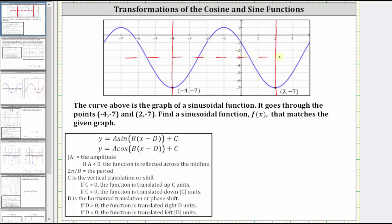Because we have a midline of y equals negative three, we know the graph has been shifted down three units, and therefore the value of C is negative three.